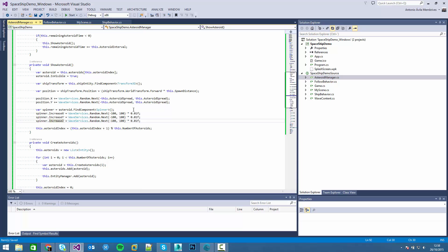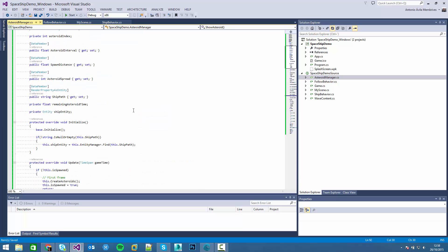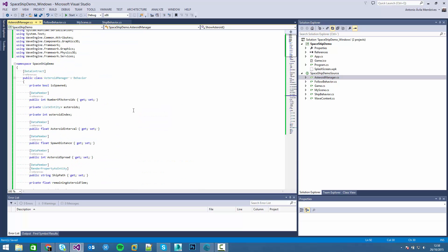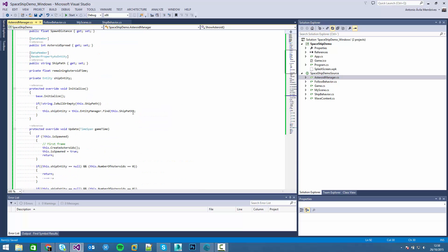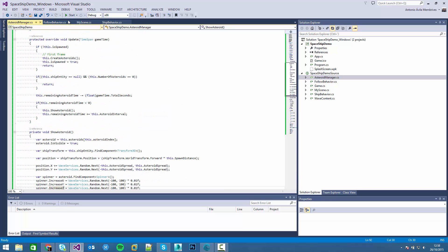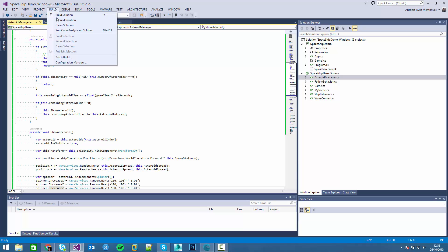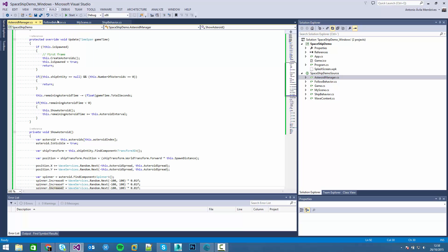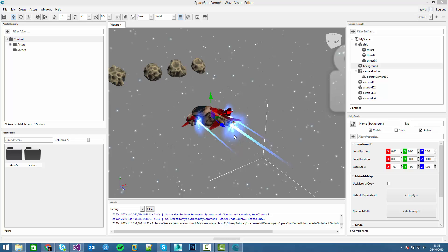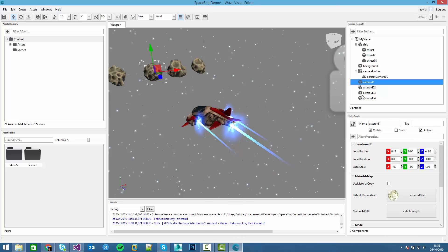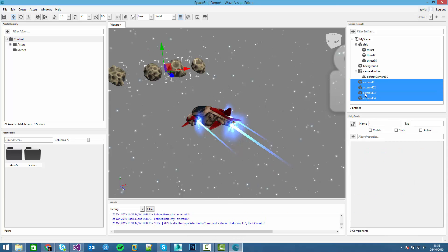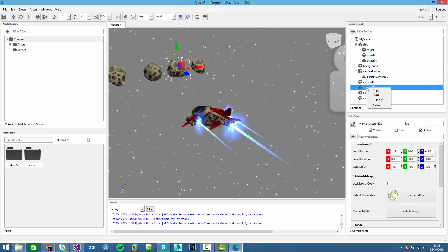So now we have finished the asteroid manager. For that we just have to compile the editor, and these asteroids are no longer necessary.